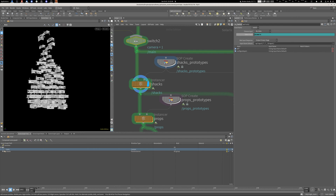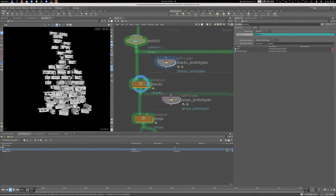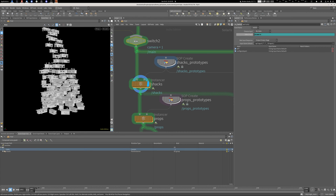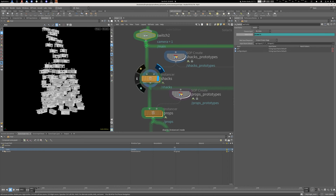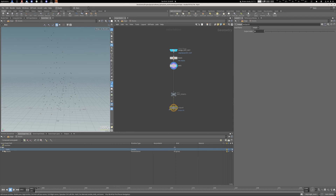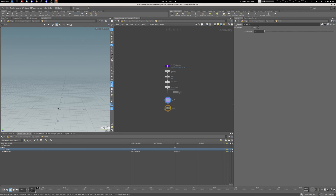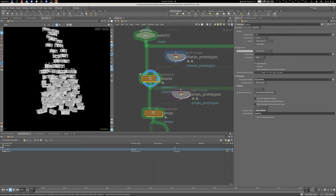Now let's see how we can get the instancing working. If I view from the instancer, we're getting the shacks here and they're floating — exactly the same result as on the SOP level, but now we're in the lighting operator on the Solaris end. How it works: there's an instancer node, and behind the scenes this is essentially a copy to points. You have your points and then your prototypes which are instanced on those points.